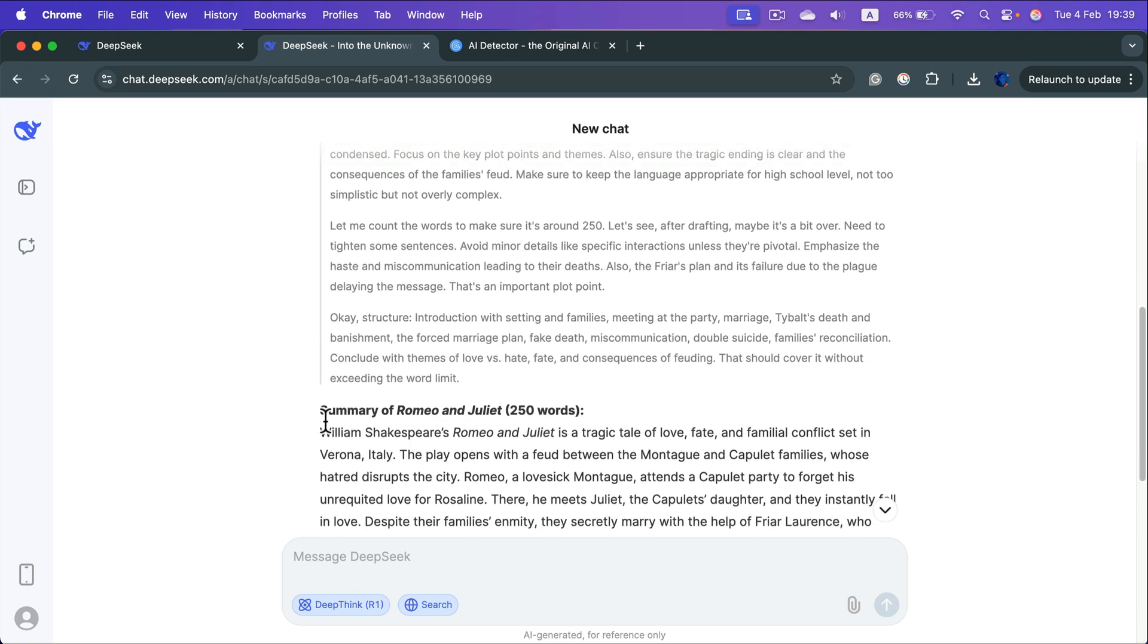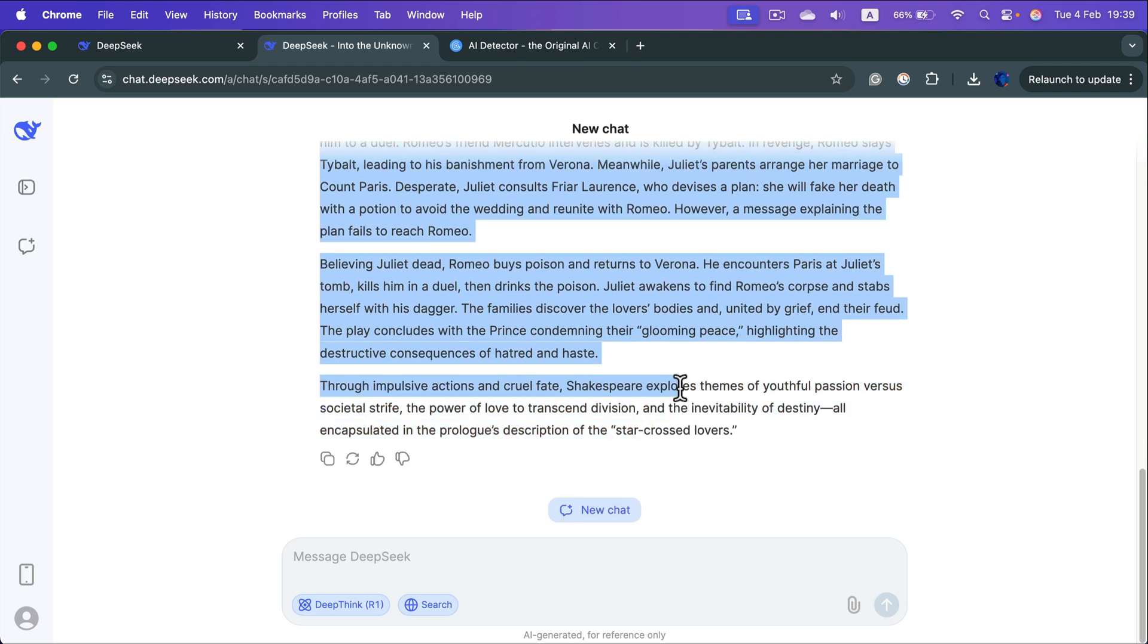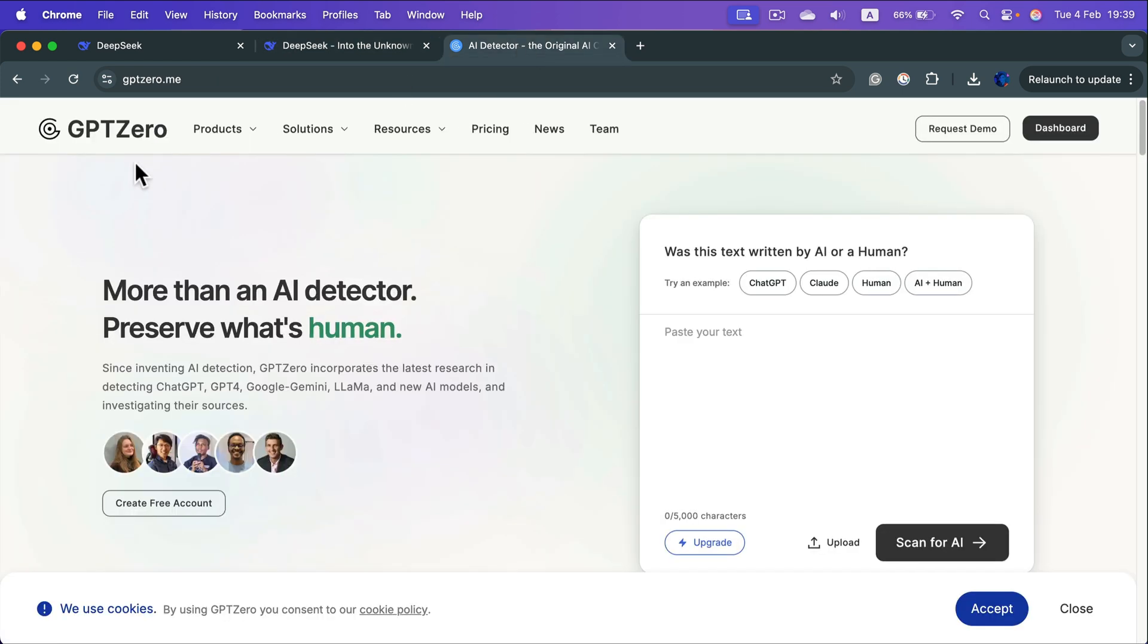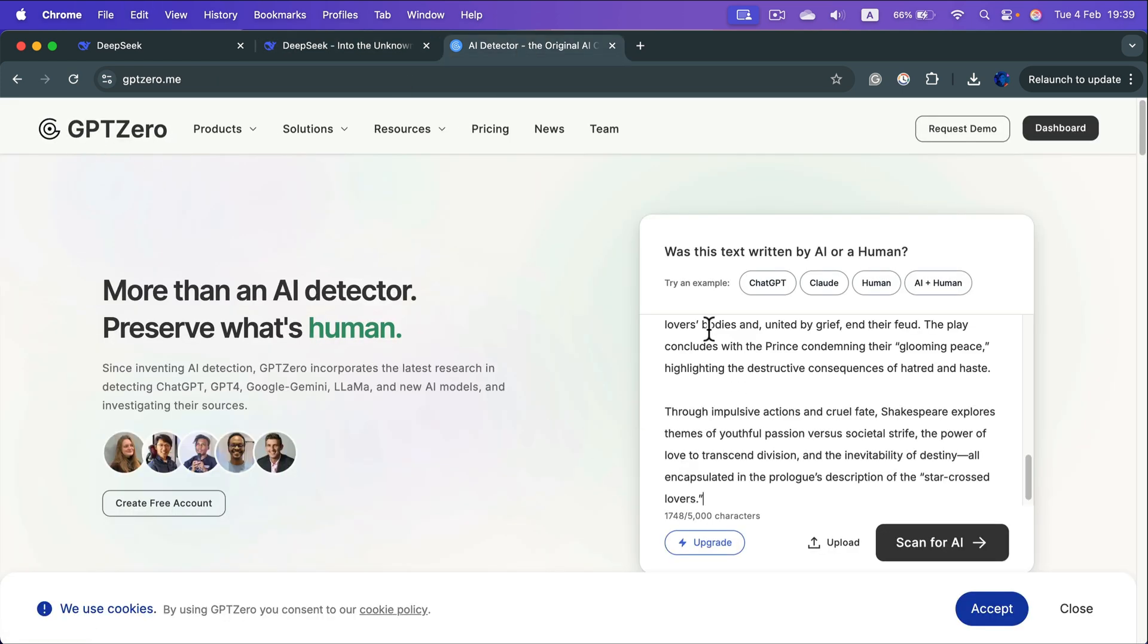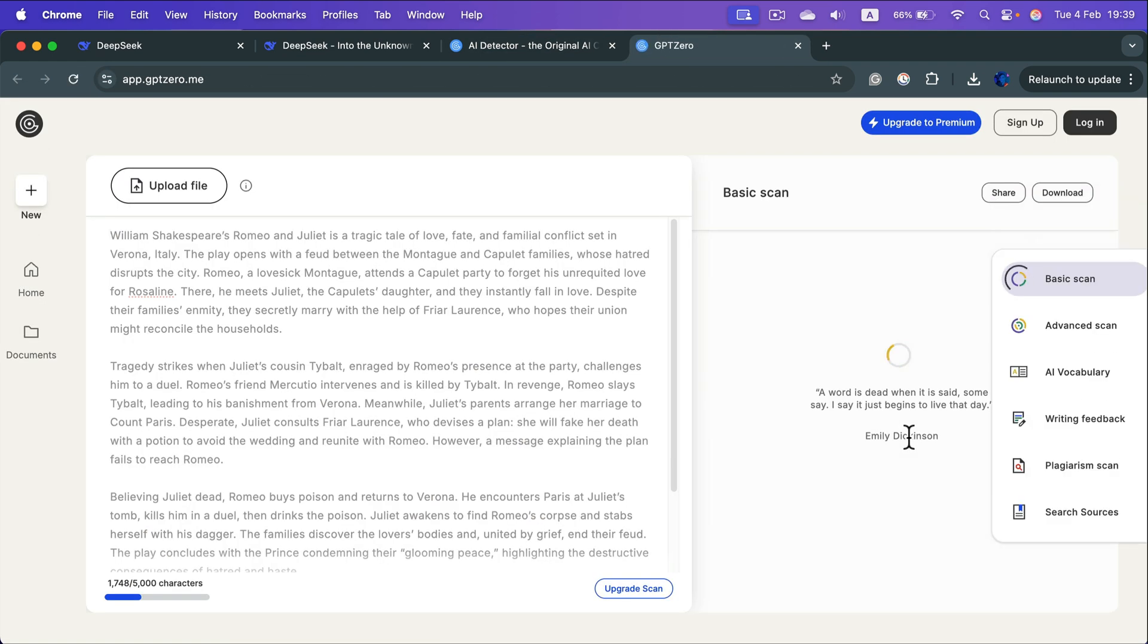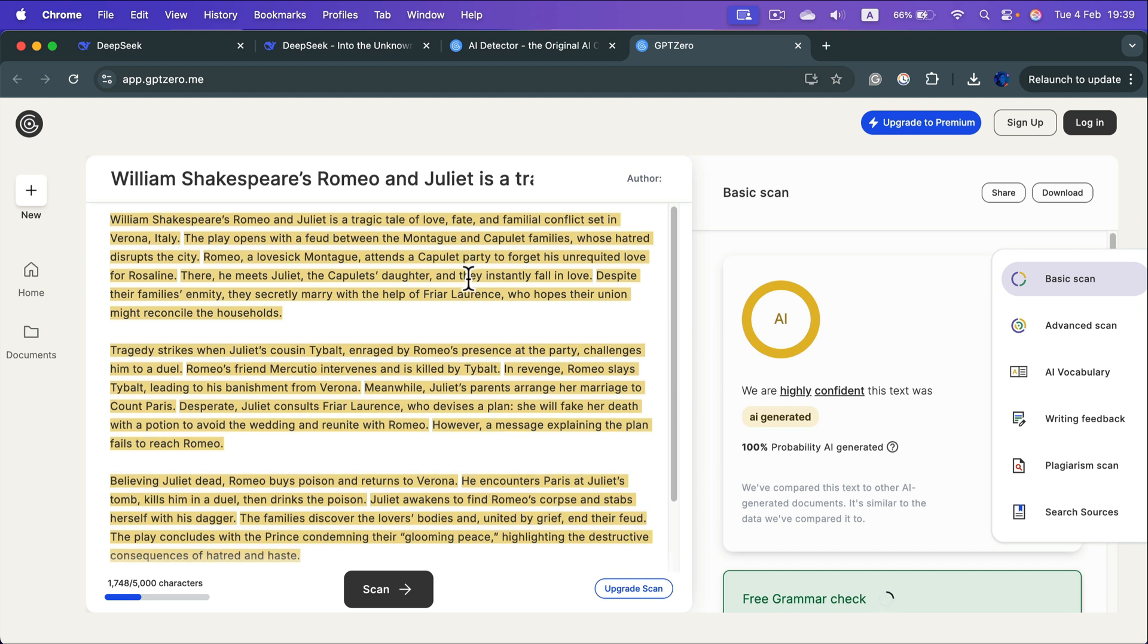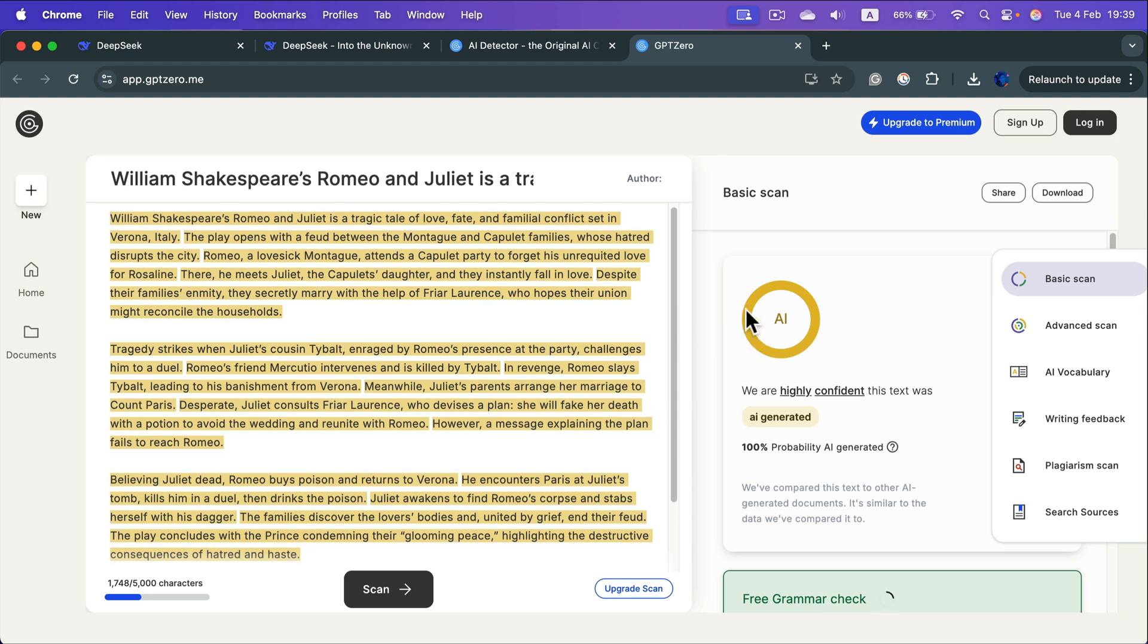All right, and now we're going to copy this and put it into a very popular AI scanner called GPT-0. We can put it right here without even logging in or anything like that. We can click scan for AI. And now this will analyze our text. And as you can see, very quickly, we got everything highlighted with the yellow. So it's 100% AI generated.